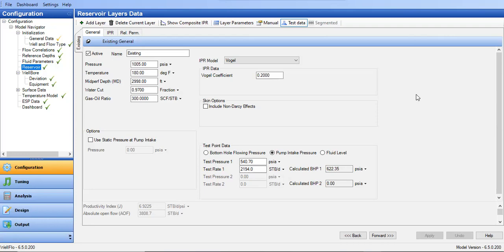Now we are in the reservoir section in WellFlo. I'm showing you the existing condition data before the workover and before the additional perforation. The reservoir pressure is 1005 psia, the temperature is 180 degrees Fahrenheit at mid-perf, and the existing water cut is very high at 97 percent.